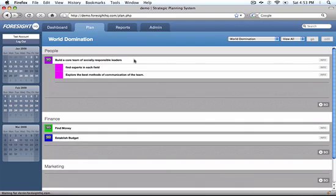Our first strategic objective is to build a core team of socially responsible leaders. With a single click we can drill down into our priorities. We need to find experts in each field and explore the best methods of communication of the team.